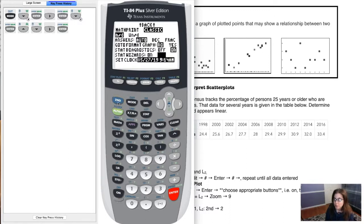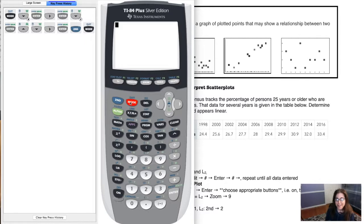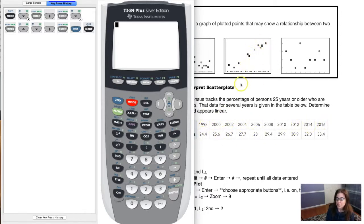If you ever want to go back to your home screen, hit second and mode — you can see the word 'quit' shows up, so just hit it and quit it. Then we're back at our home screen. What I want us to do is get this data into our calculator so that it can just graph the points for me and I don't have to do it by hand.